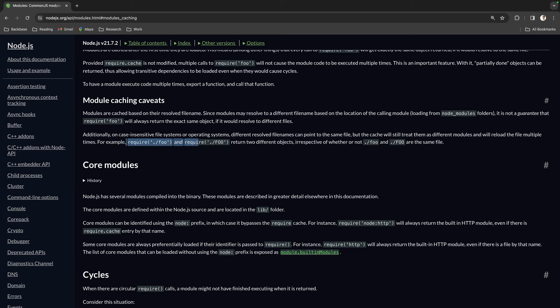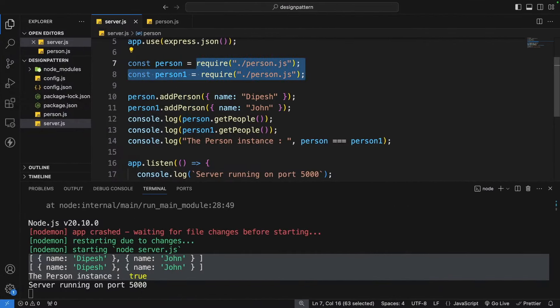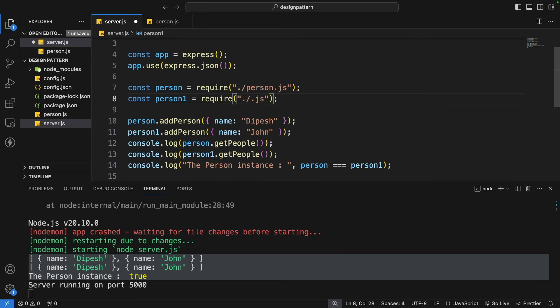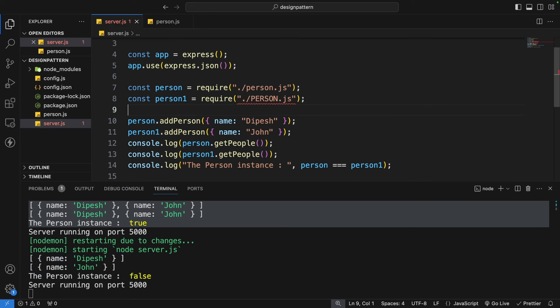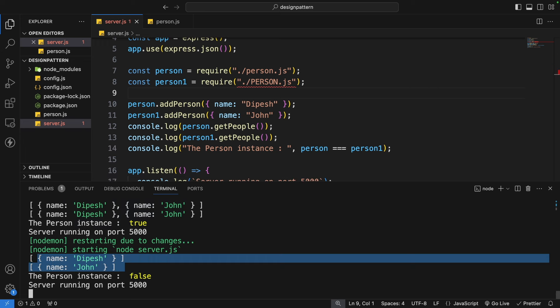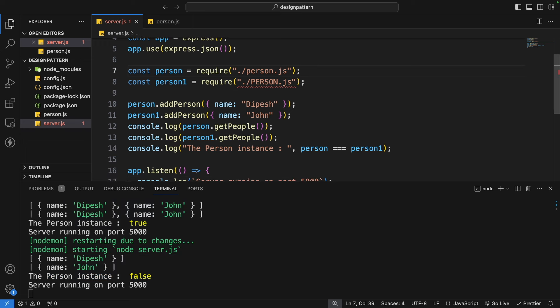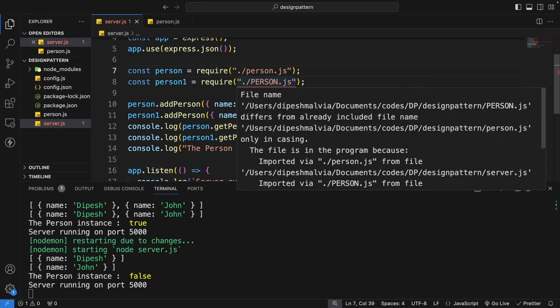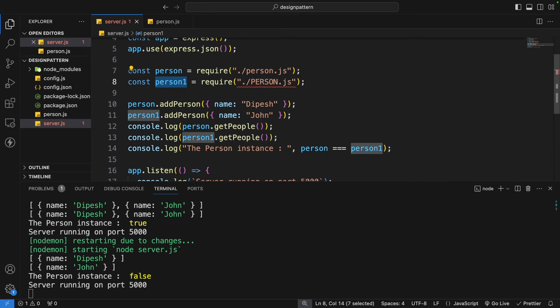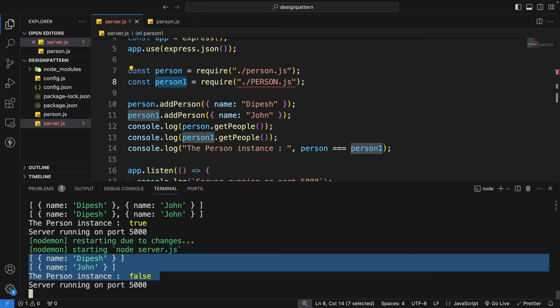To demonstrate the caveat, if we change the require path to use a slightly different file name — for example, changing the casing — Node.js treats it as a different file and creates two different instances, with the comparison returning false. Node.js is case-sensitive with file names. In such cases, the default module caching fails, and we should create a singleton class wherever it is required.